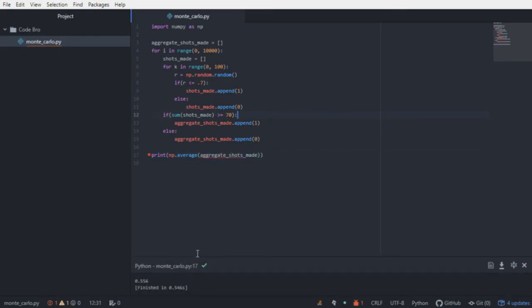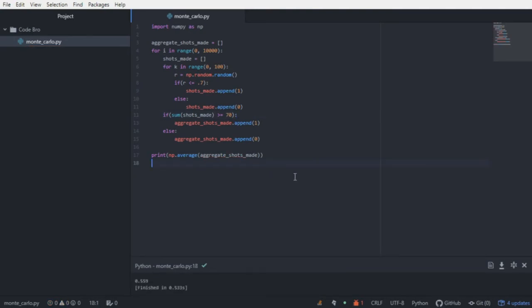And after running this, we get 0.556. And if you keep running it, you're going to get a couple of different values, some margin of error.